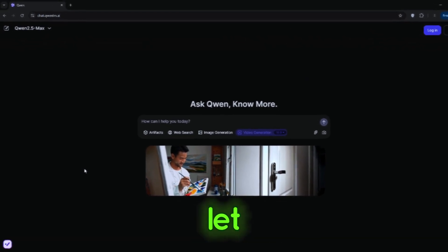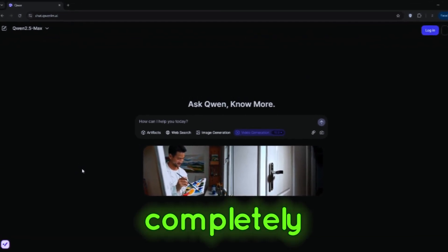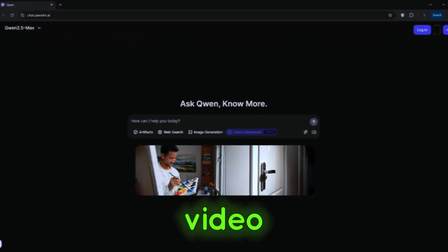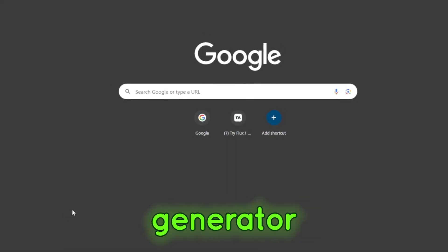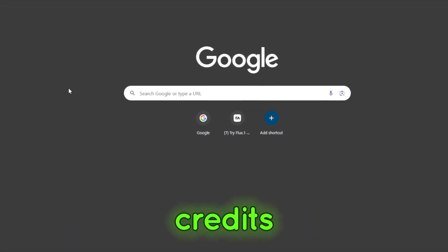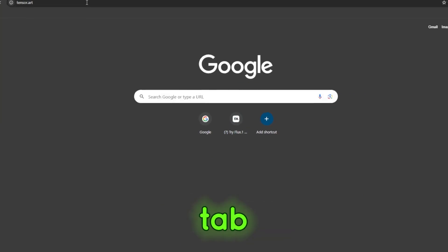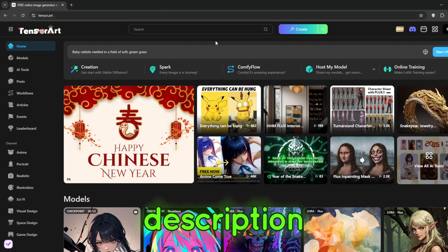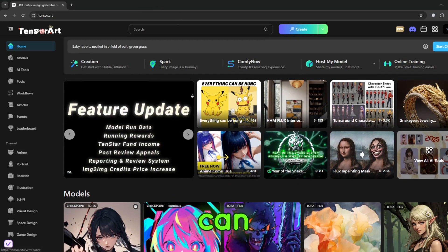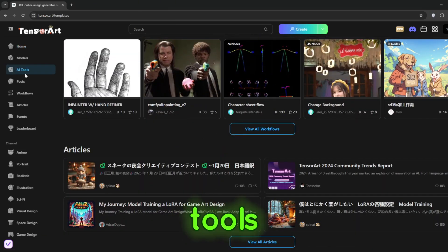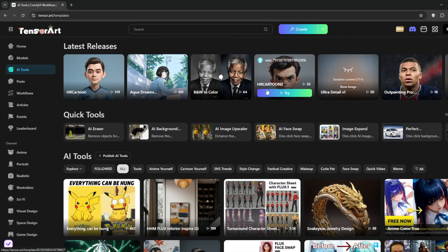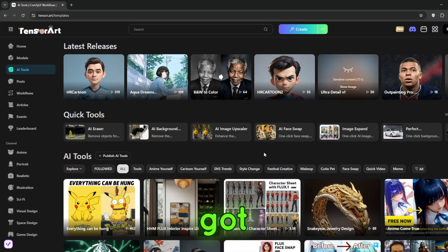Let me first show you the completely uncensored AI video generator. Go on any incognito Chrome tab or any browser and go to Tensor Arts — the link is in the description. As you can see, Tensor Arts can access a whole lot of tools and AI tools.